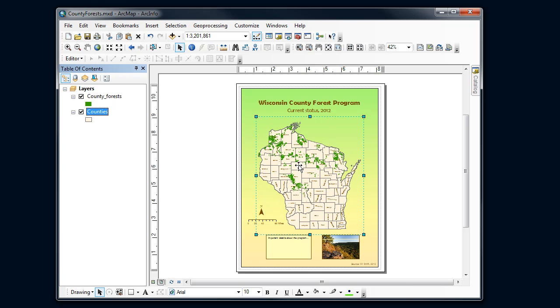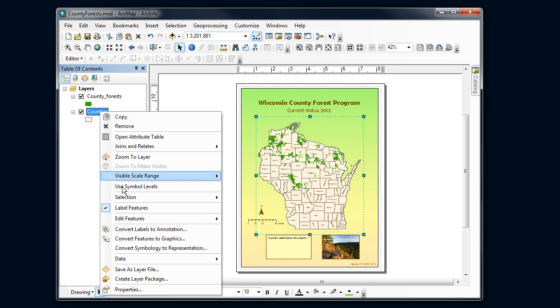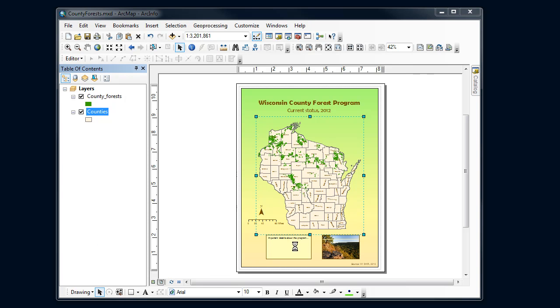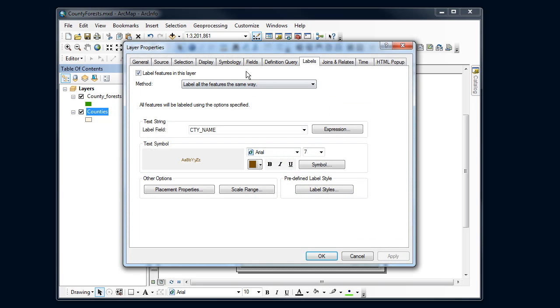Now right now there's a lot of contrast, so those labels stand out really well. If I had a busier background, these may not stand out as well. There's one additional thing that I want to show you. So let's go back into the properties and look at labels.